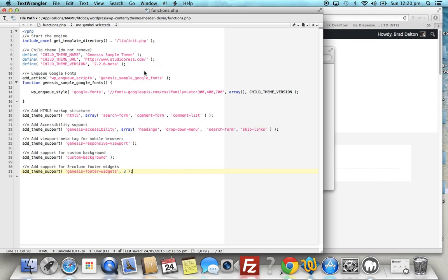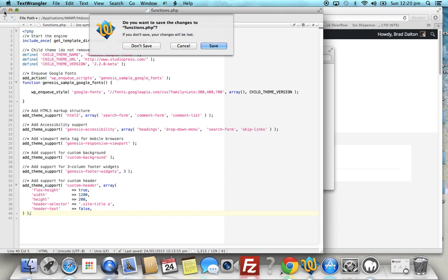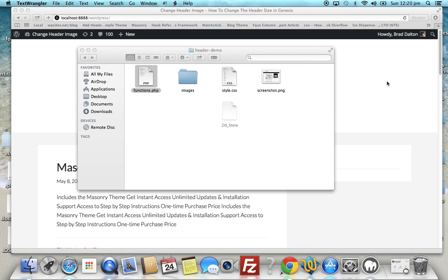Now back to the child theme's functions file, we'll add this PHP code. Make sure the values in this PHP code match exactly what your image is, so it's 1200 width by 200 pixel height. Save that.